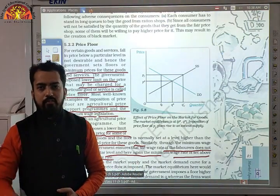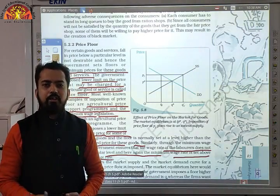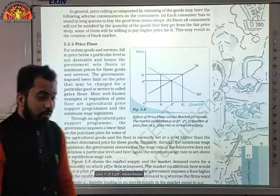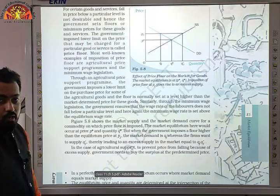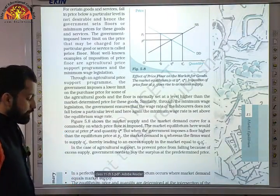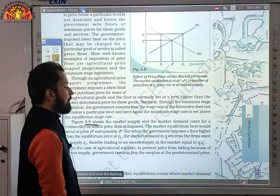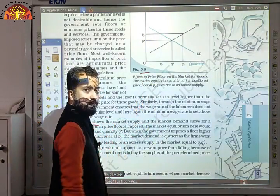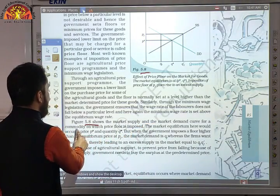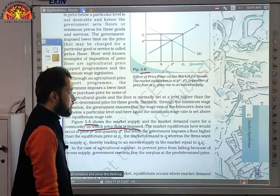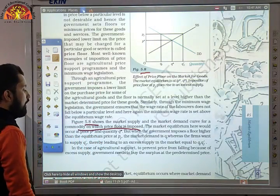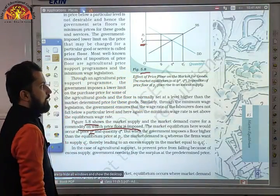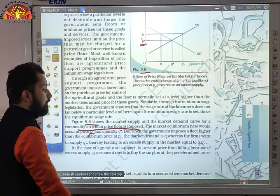For example, the government may mandate that a labor worker gets a minimum of 400 rupees per day, working maybe 6–7 hours. If you make them work more, you must pay more. This minimum wage protects labor workers from exploitation — otherwise employers might hire them for 300, 200 rupees or whatever suits them. The government thus thinks about labor welfare so they can get their livelihood easily. Figure 5.8 shows the market supply and demand curve for the commodity on which price floor is imposed.